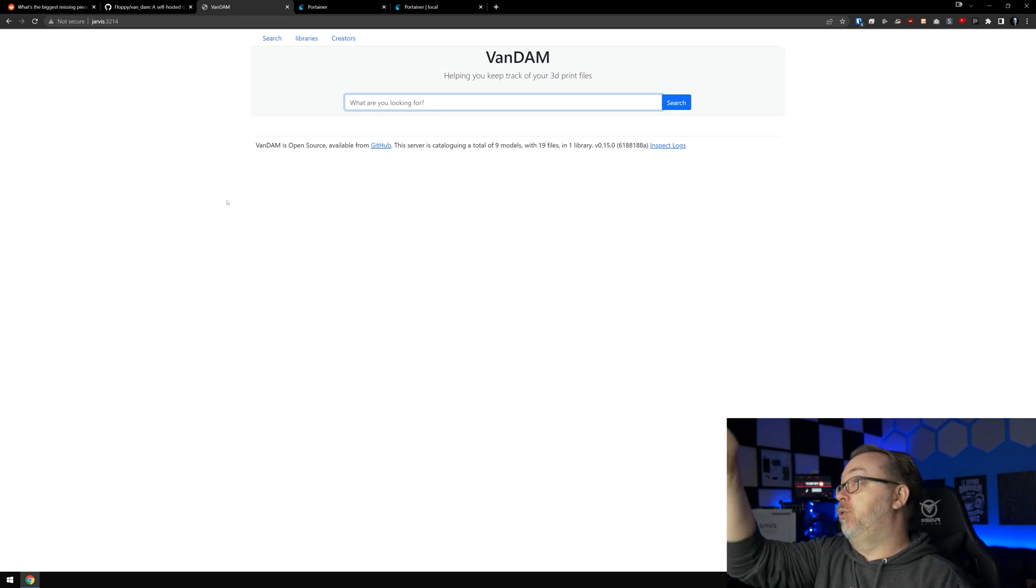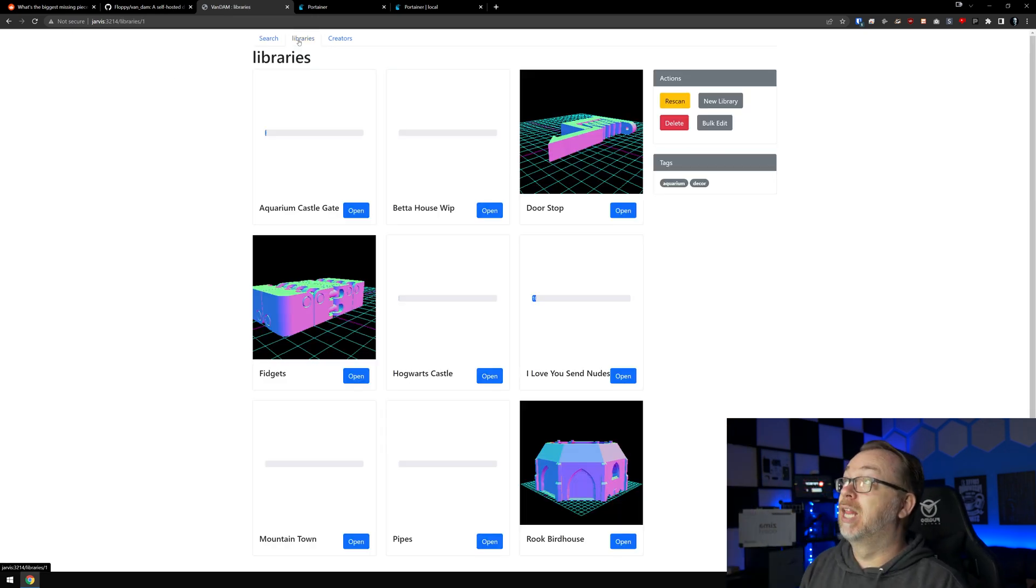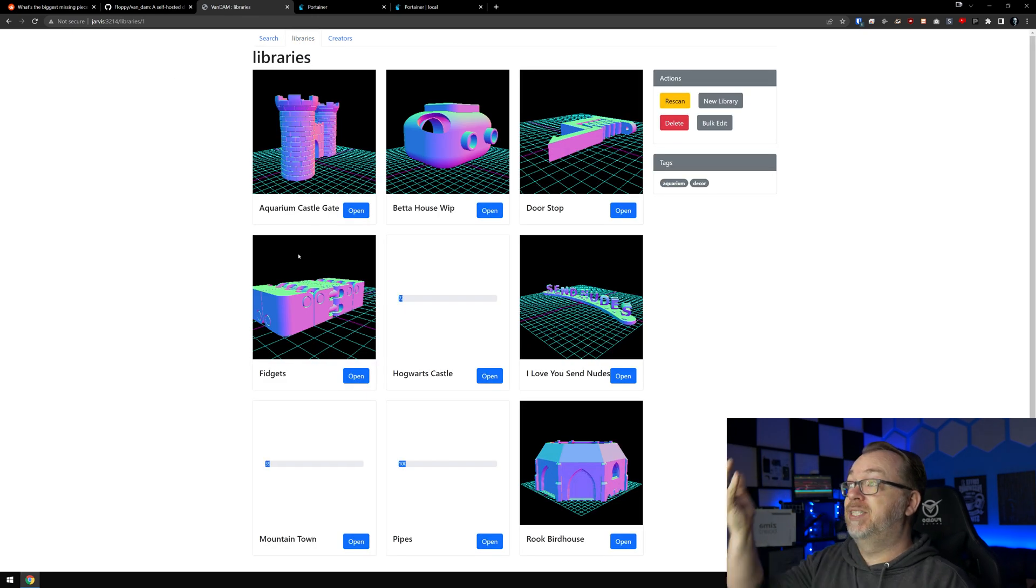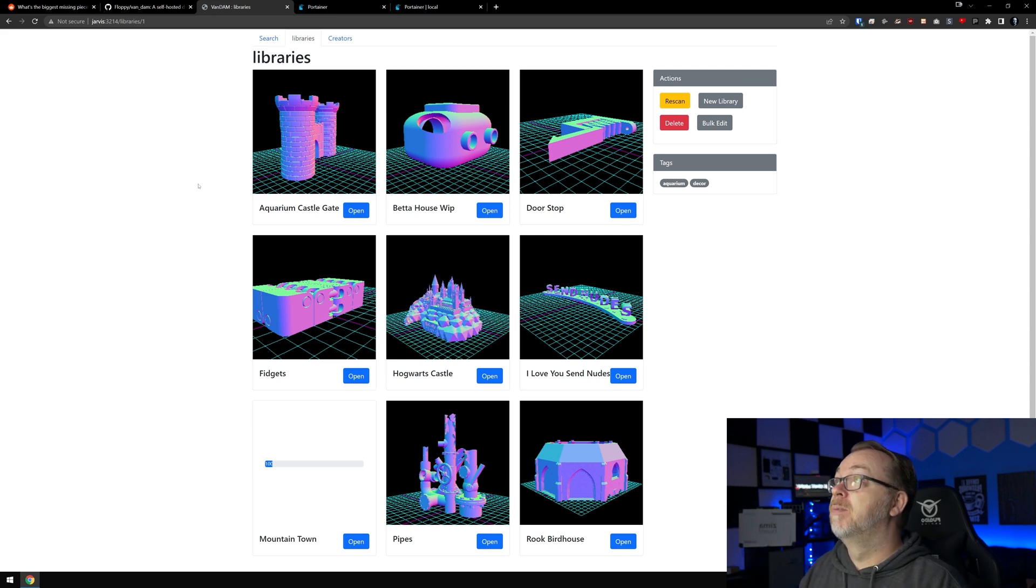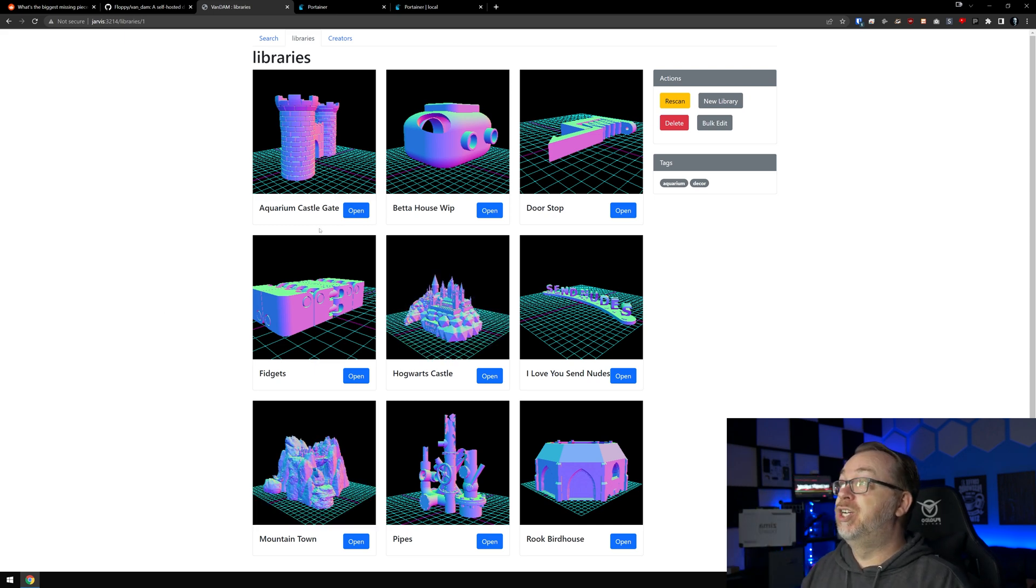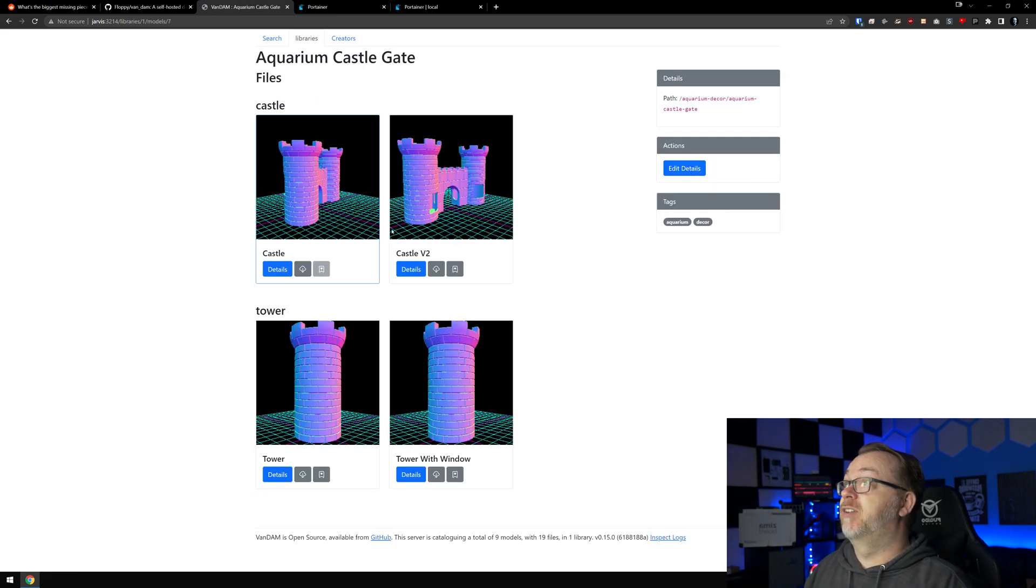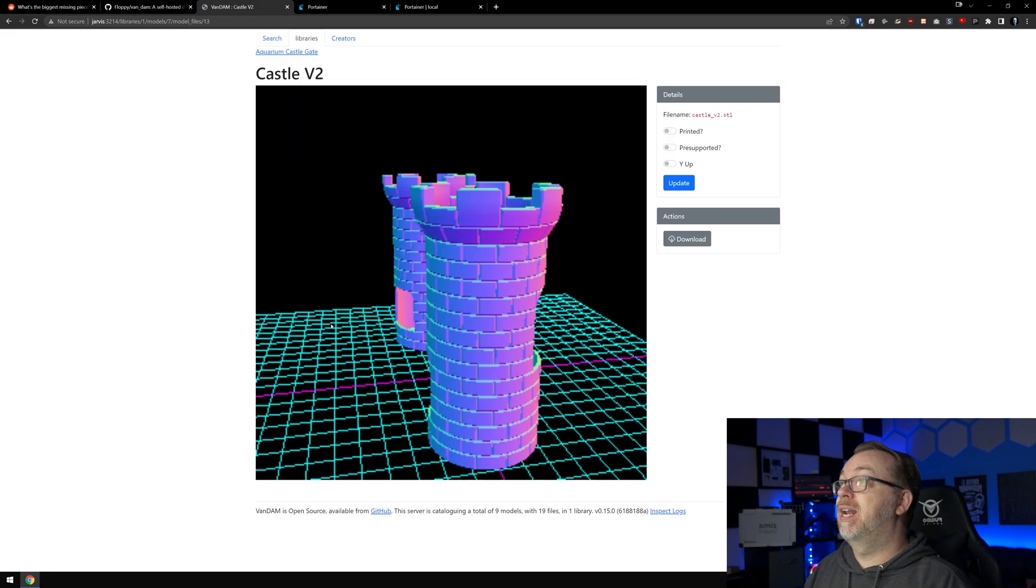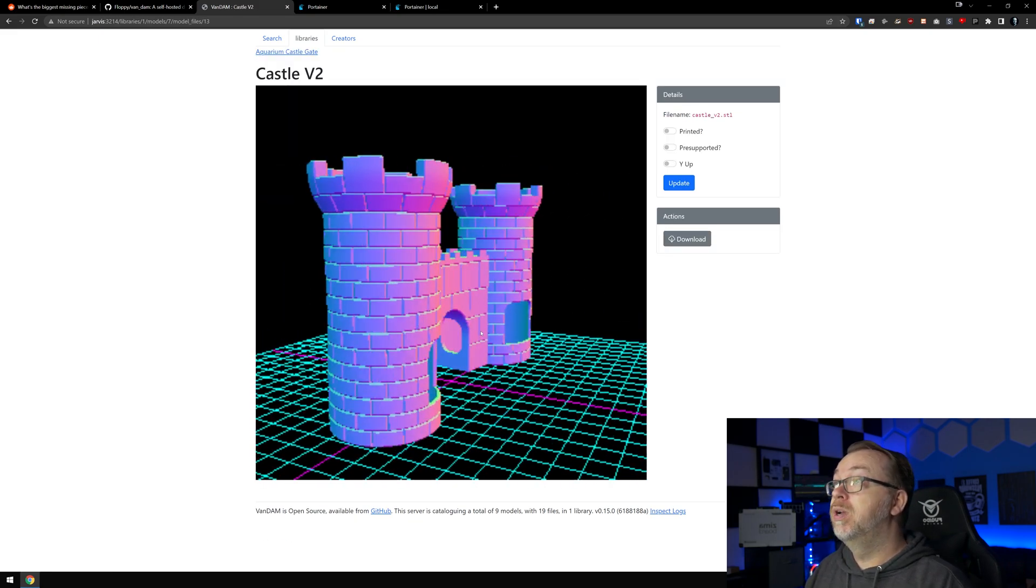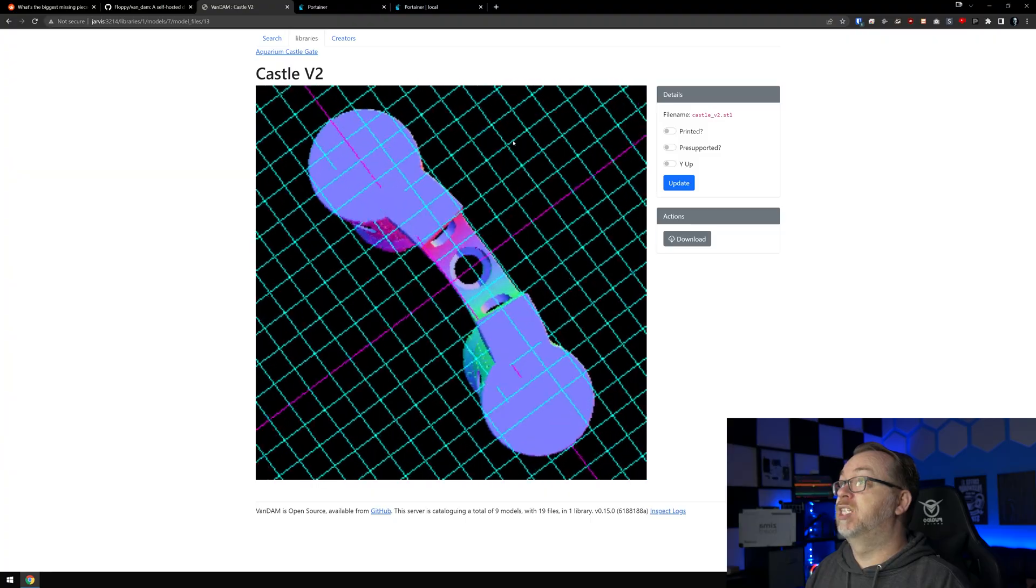When you come to the home page you get this. However, if we click on libraries here you can see some stuff that I have in here. You know, I just actually printed this yesterday for the inside of my aquarium, it was actually version 2. And you know here we can actually view the STL file, we can spin it around, we can look at it however we want.